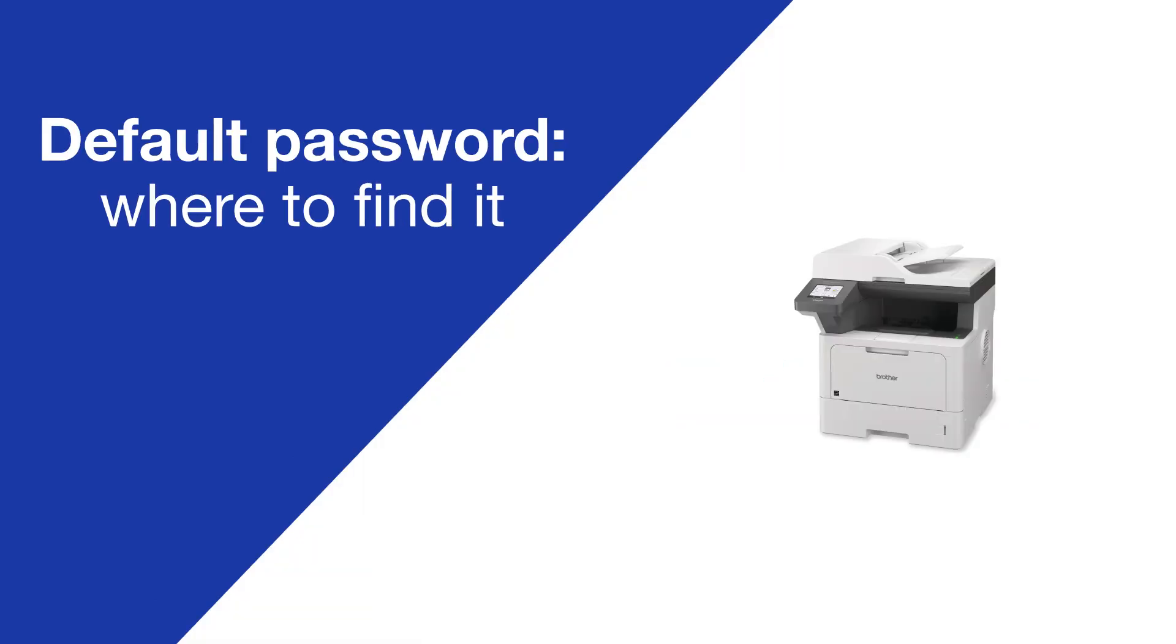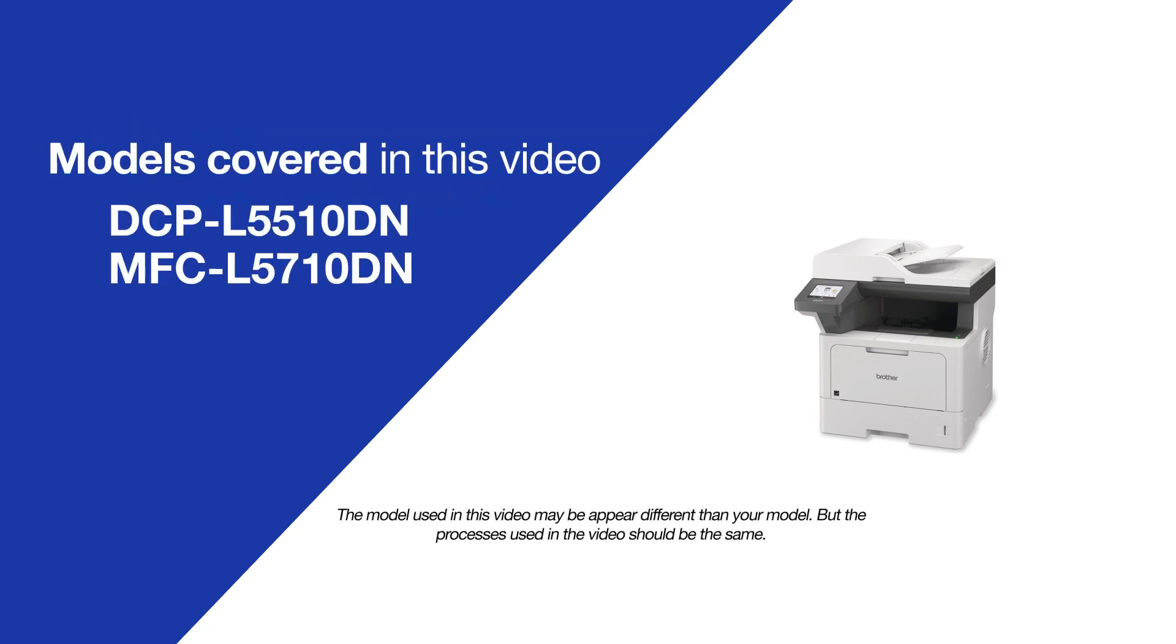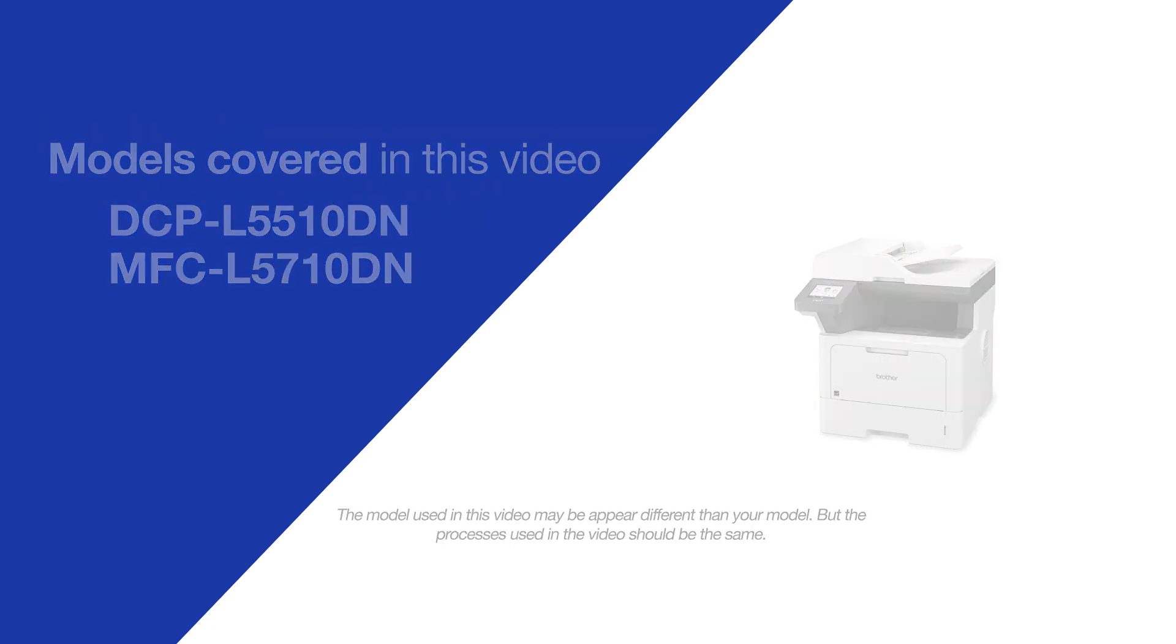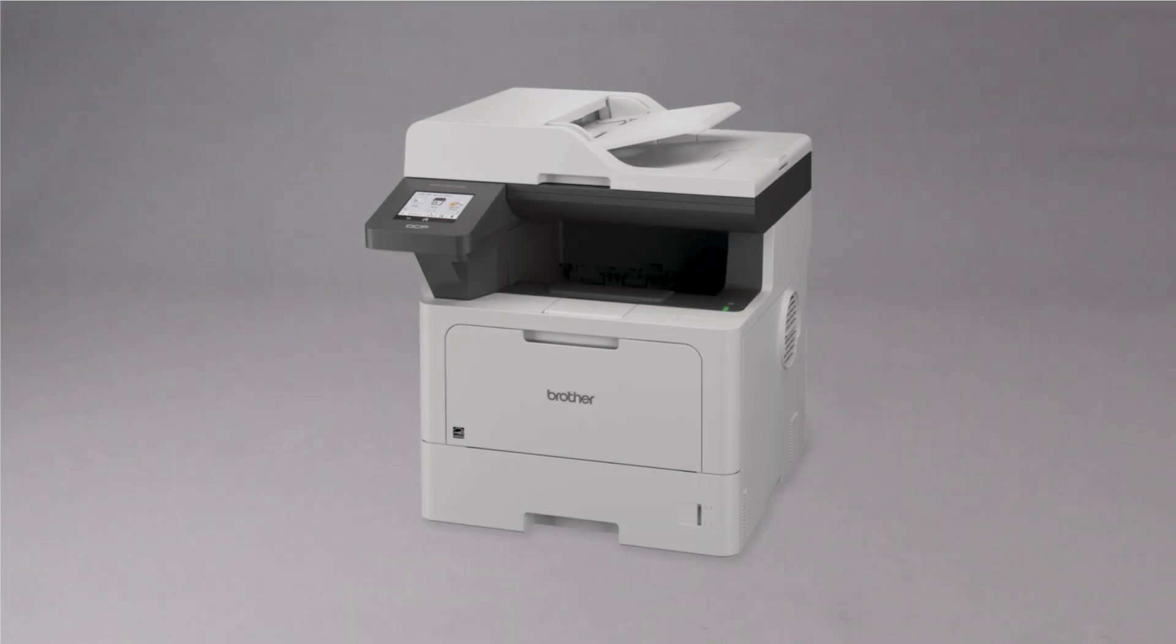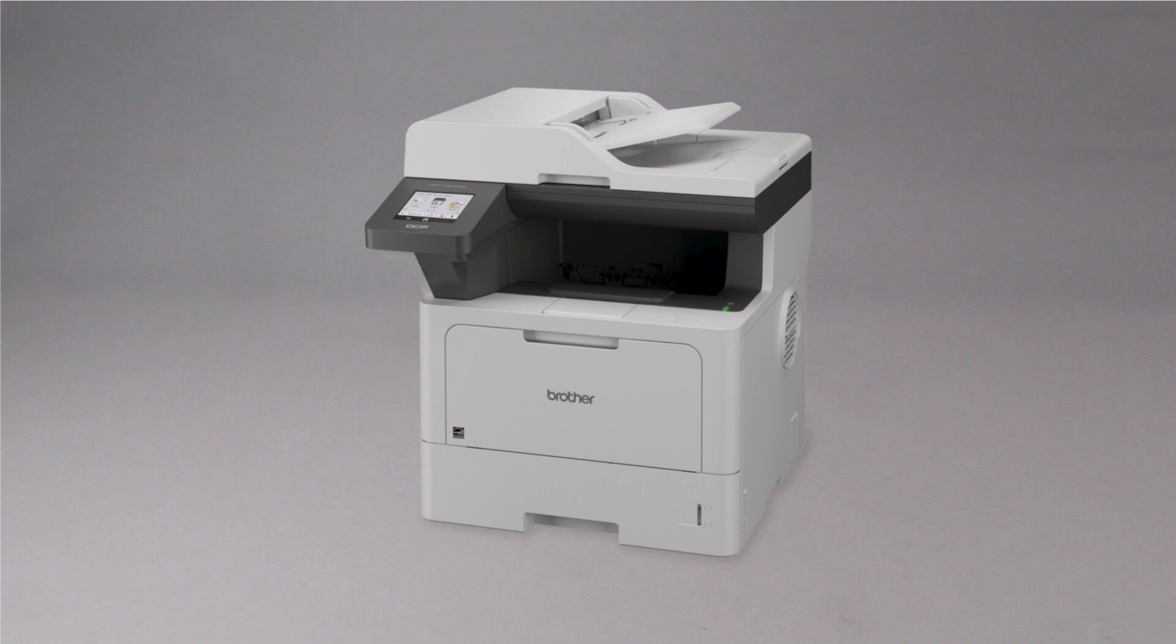Today, we're going to locate the default password on your Brother DCPL5510DN. Your machine's default password is required in order to update the firmware or to access some advanced features.